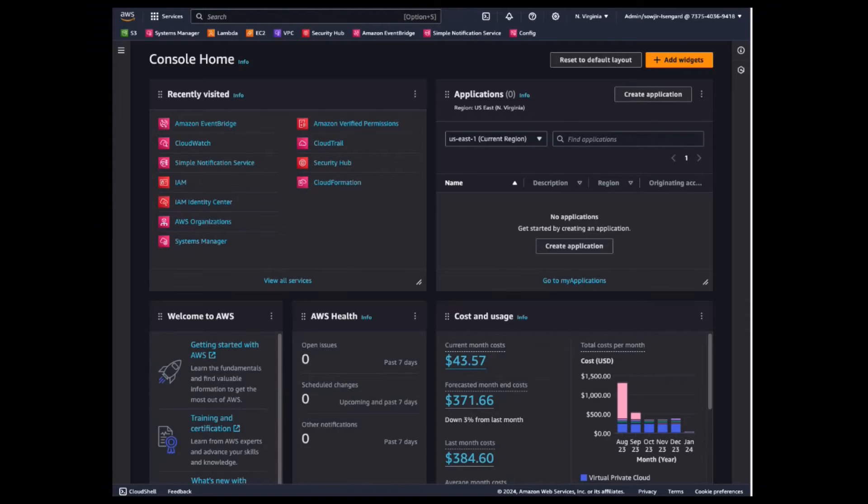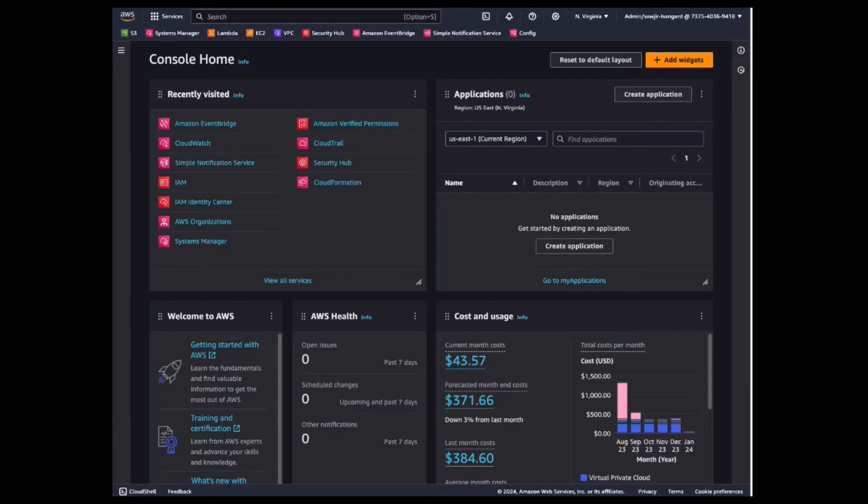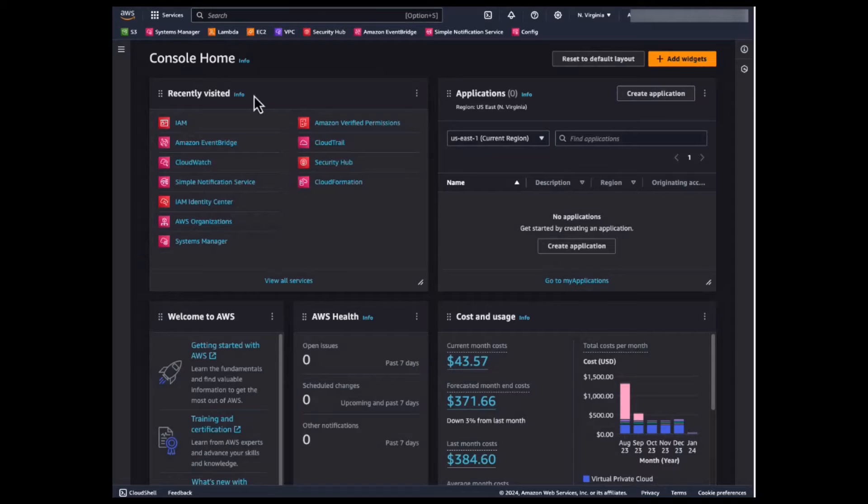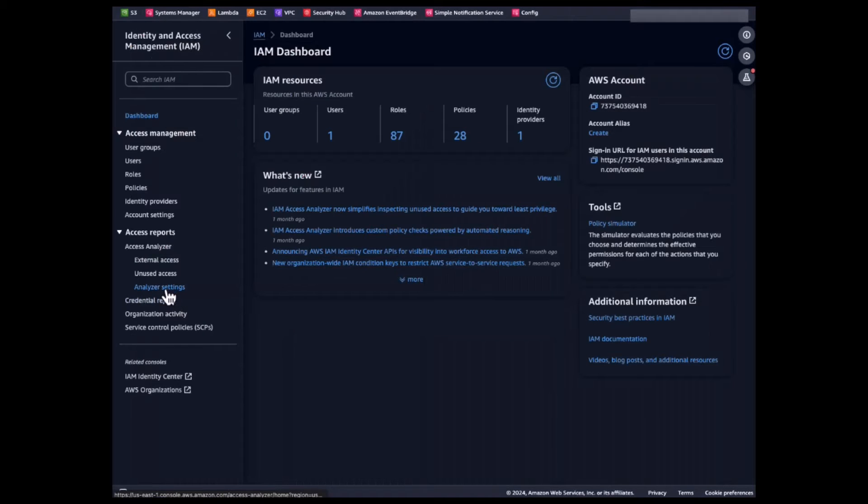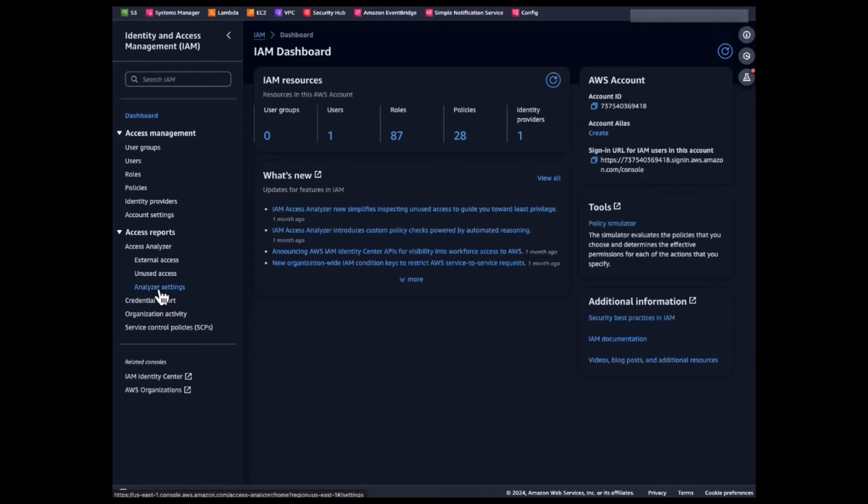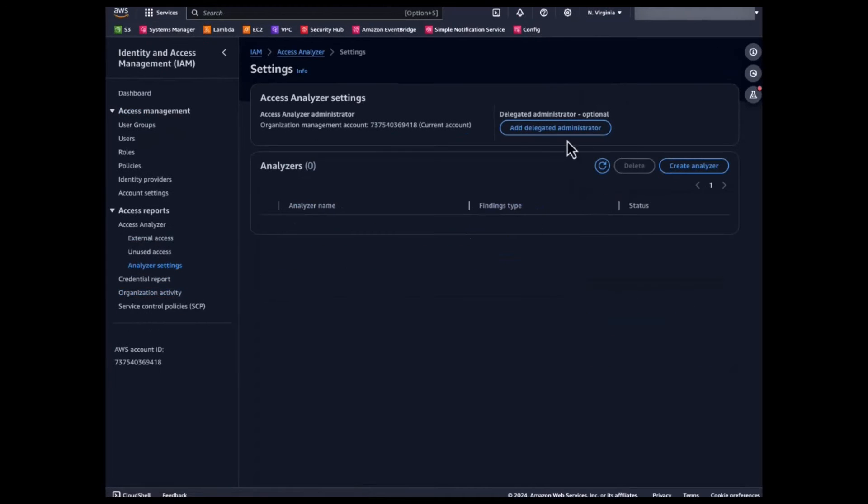Now, let's look at how security and development teams looking to discover excessive permissions should use IAM Access Analyzer. As a first step, let's navigate to the IAM console on my organization's management account and scroll to the Analyzer settings section under Access Analyzer.